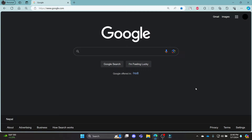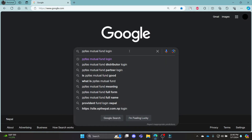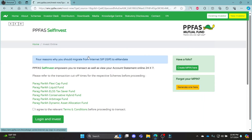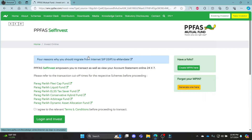Go ahead and open Chrome OS browser on your PC, go to the Google search bar and then search for PPFAS Mutual Fund Login. Click on the first link which appears on your screen. It will take you to this portal of PPFAS Self Invest, also known as PPFAS Mutual Fund account.